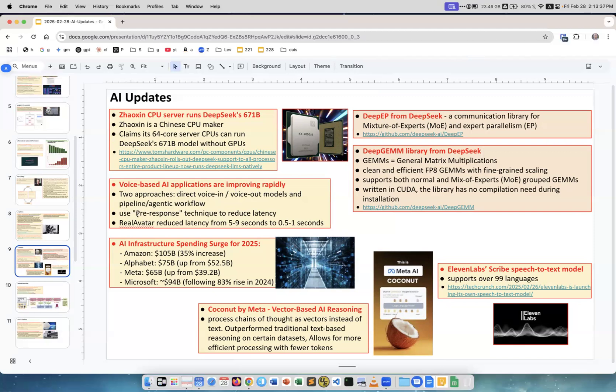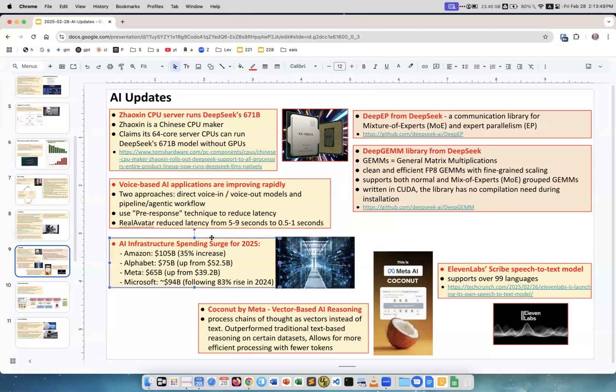For speed they use pre-response technique to reduce latency. You see the latency goes down like 10 times by using this technique. Infrastructure spending continues to grow: Amazon more than 100 billion, Alphabet which is Google 75 billion, Meta 65 billion, Microsoft 94 billion. This continues to grow, no end.